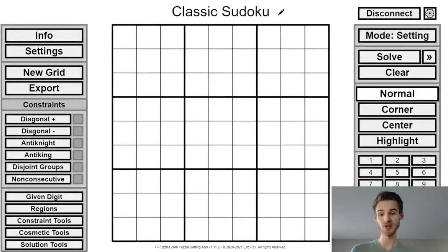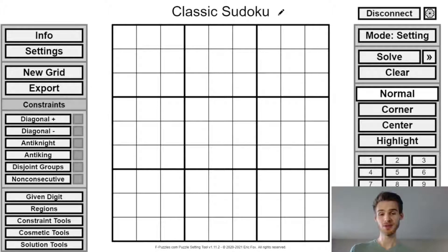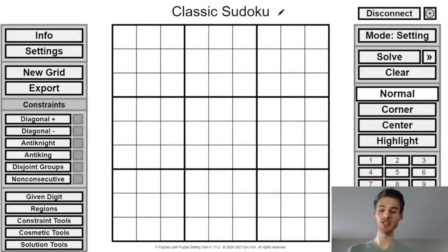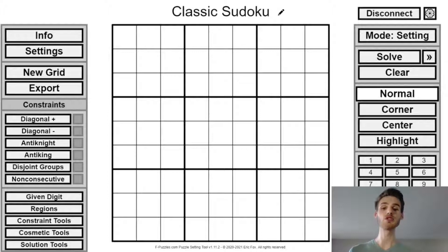Hello everyone, Mean Rister here. I think I want everyone to get one thing out of this video: puzzles set by a human being are going to be much better than a puzzle set by a computer. Sudokus that you saw in newspapers are terrible, and a puzzle set by a human is like telling you a story.